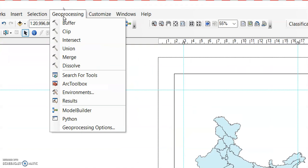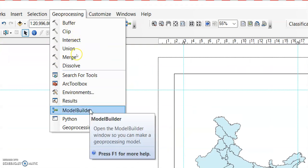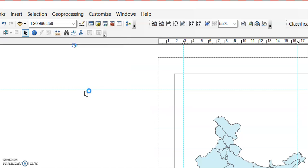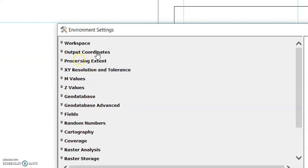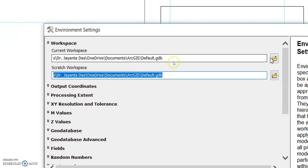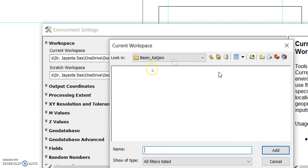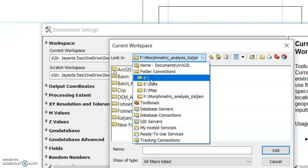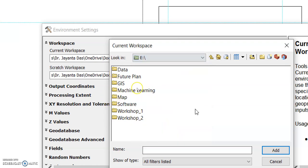In the Geoprocessing tab, you can find Environment Settings and Geoprocessing Options. In the Environment Settings, the most important thing is the workspace path — it is automatically set to your C drive by default. You can change this path by clicking on it; for example, I want to save it to my E drive instead.